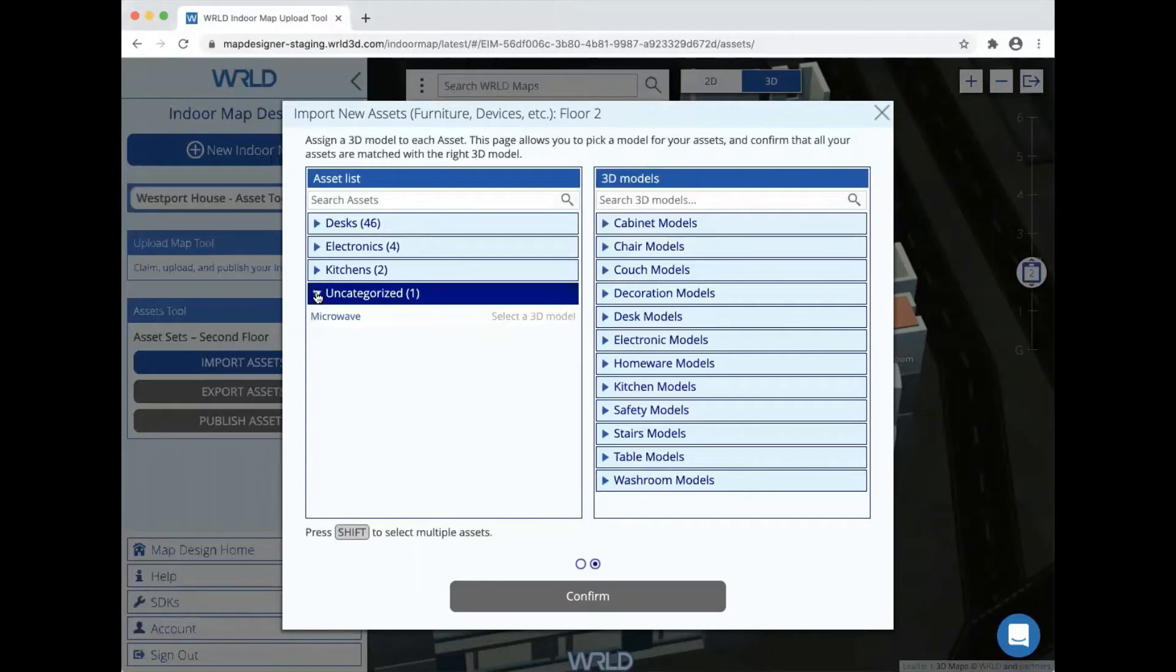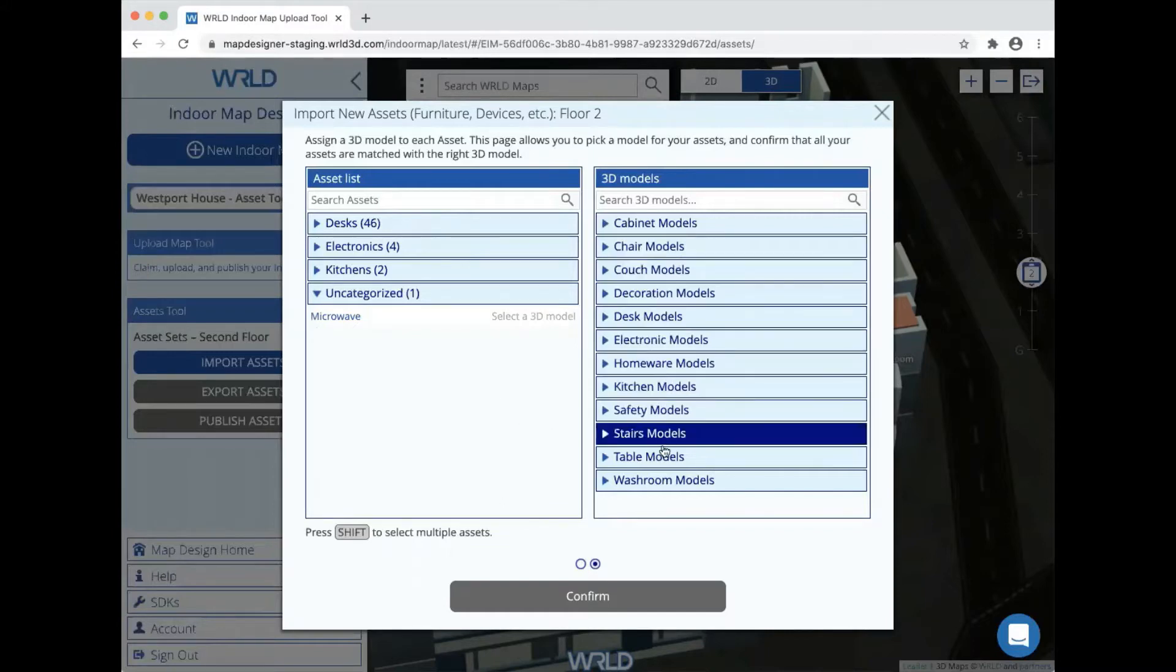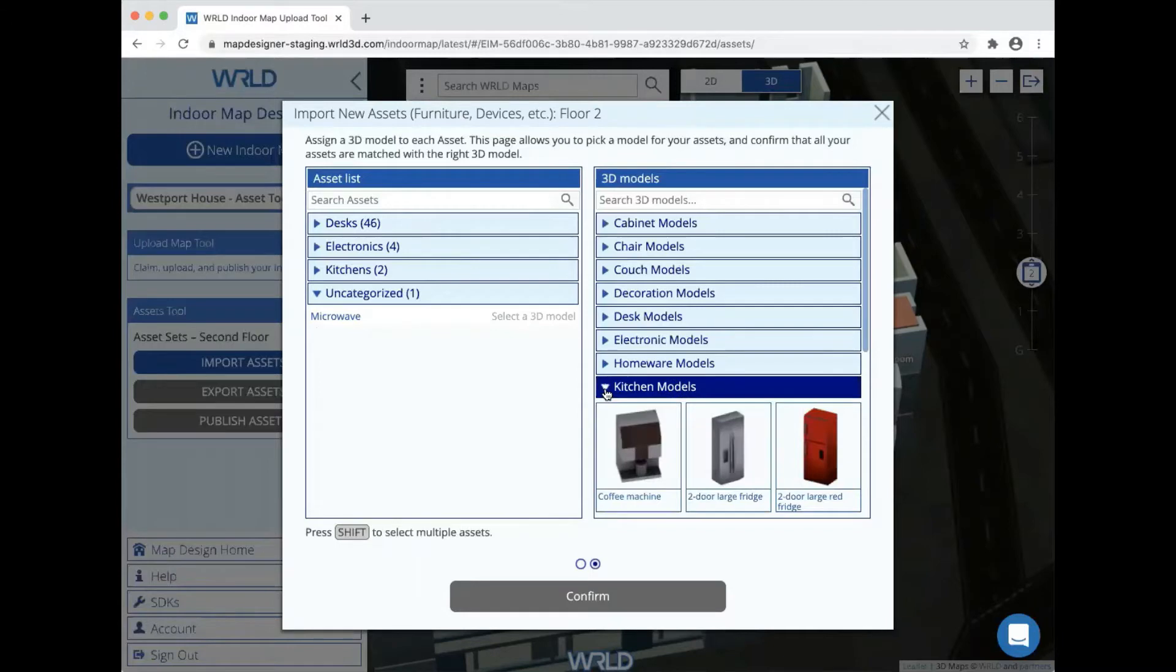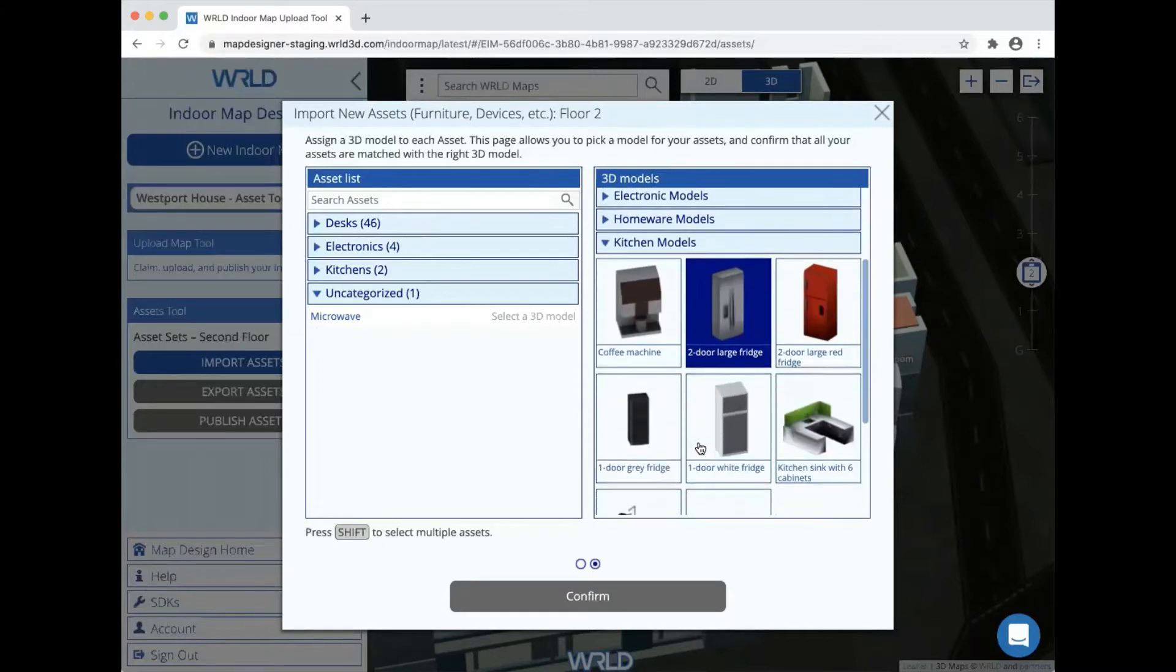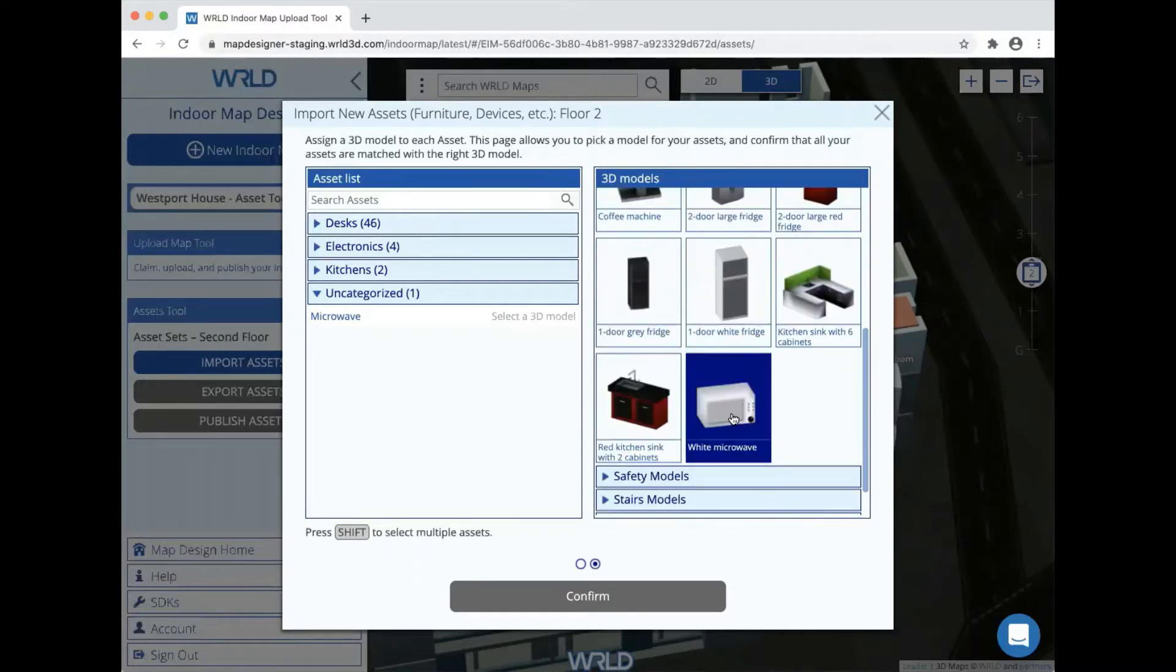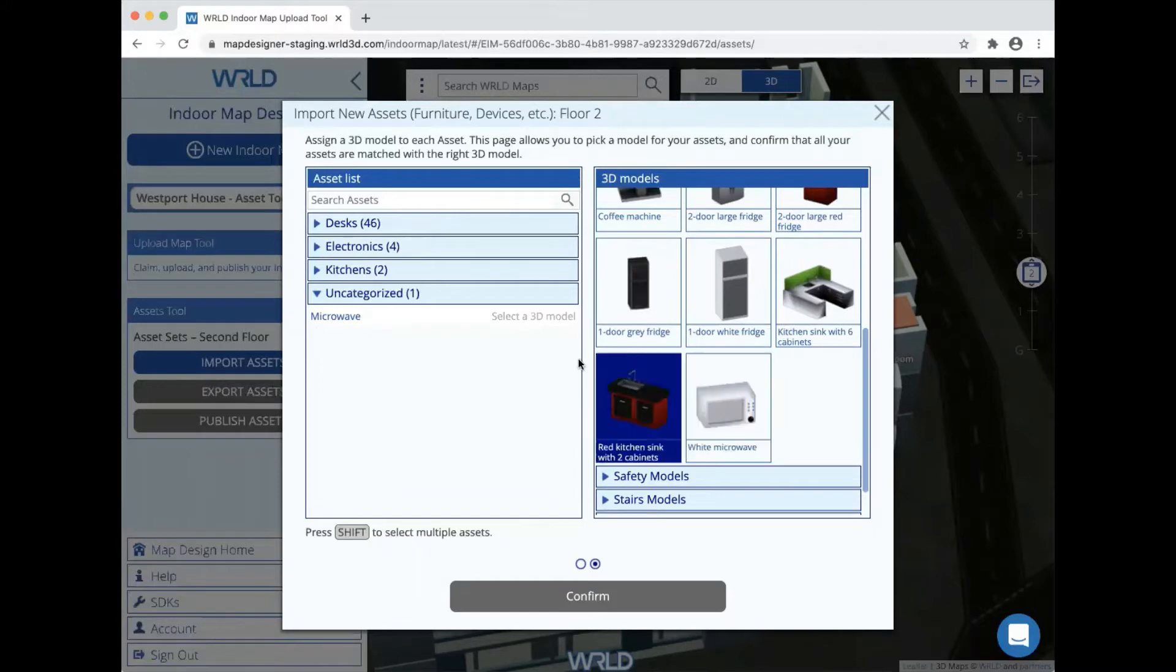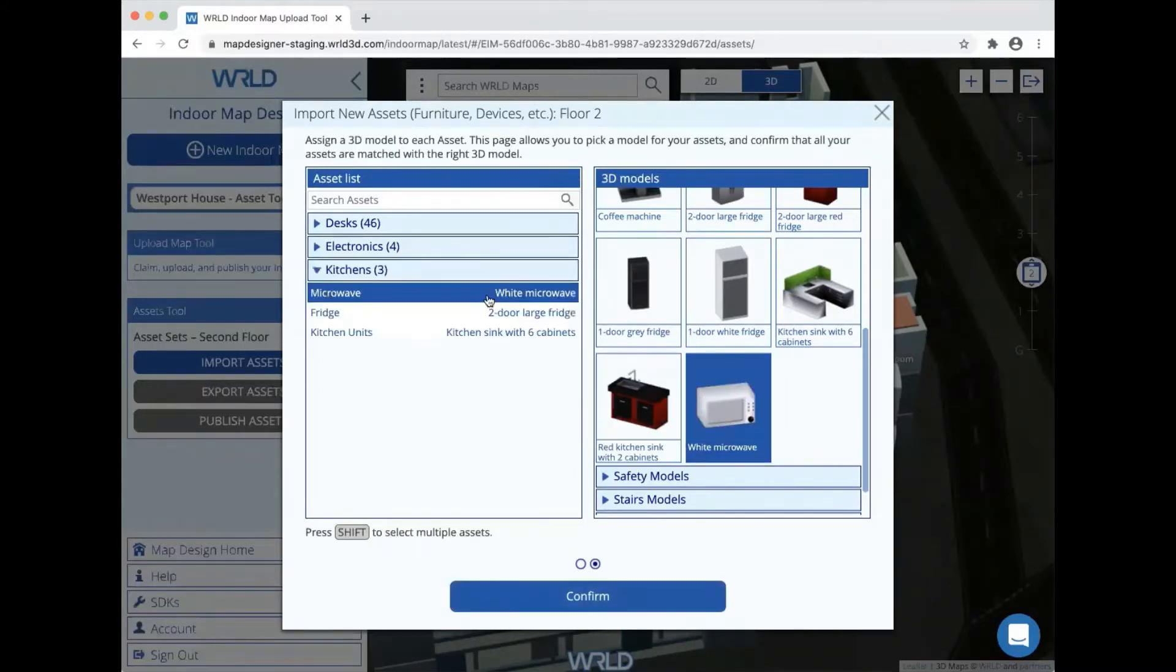One of the assets in the file called the microwave does not have a 3D model assigned to it, so we're going to do that now by picking an appropriate model from the list of 3D models on the right. If you go into the kitchen model section, we'll find a model of a white microwave, and all we need to do is click on that and it's assigned to the asset that we called microwave.